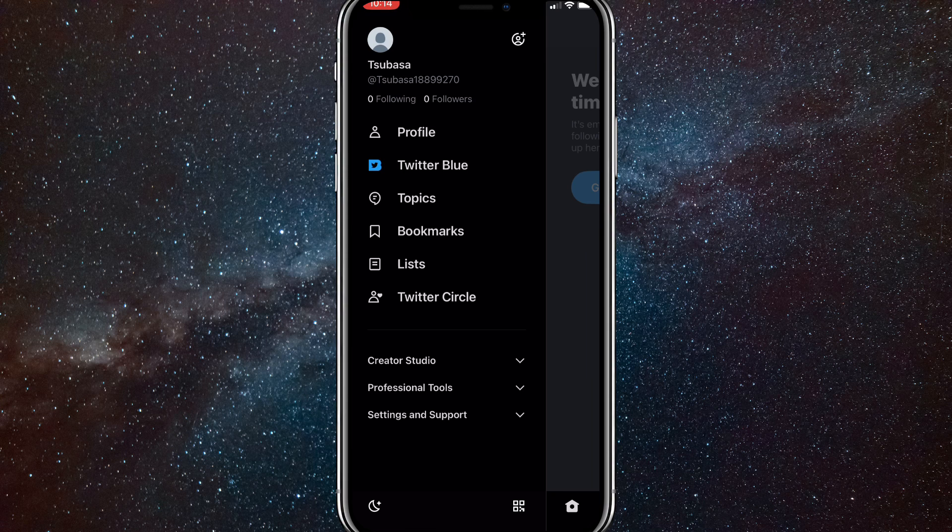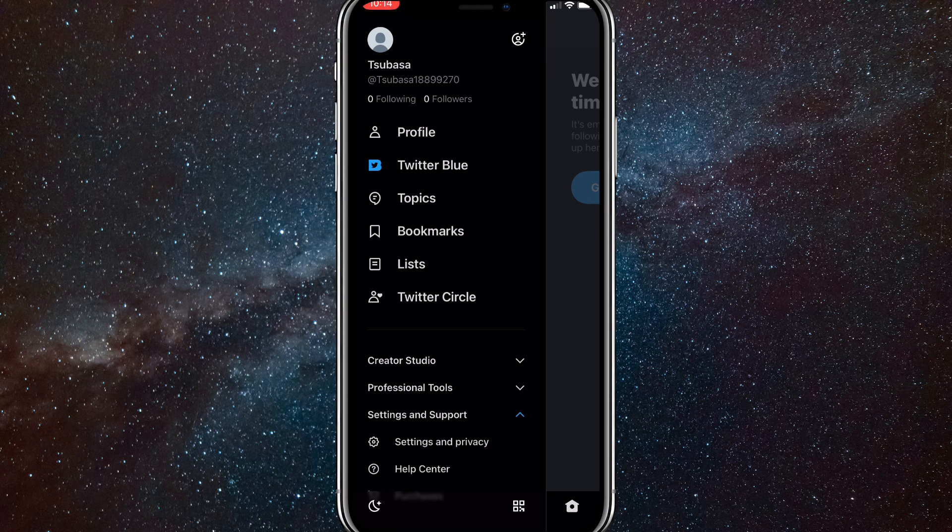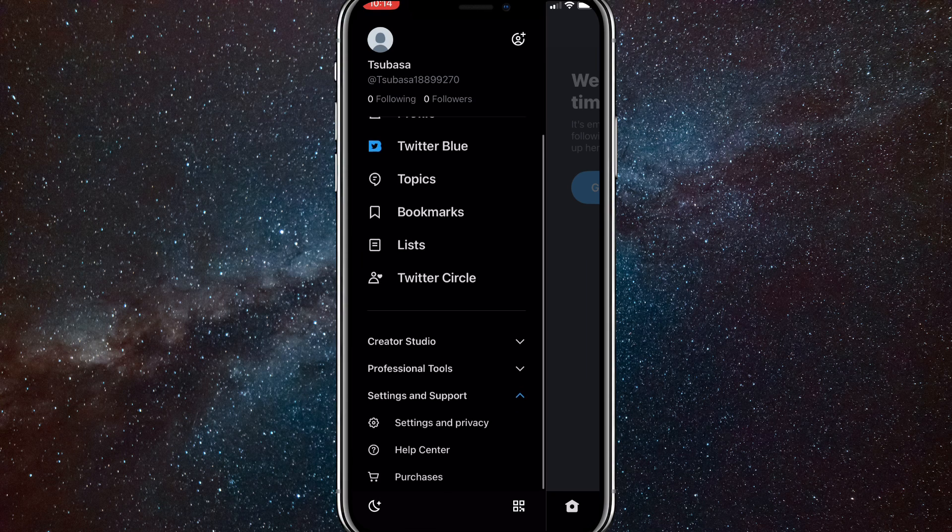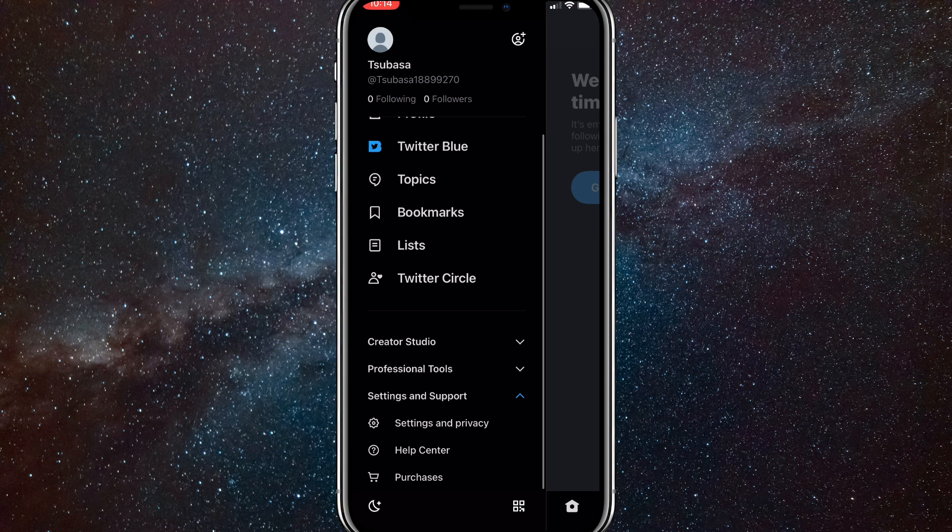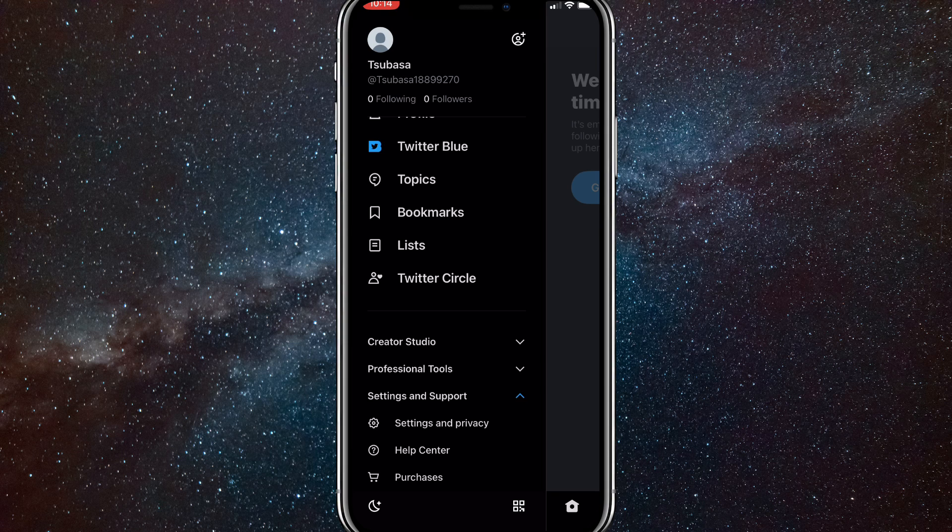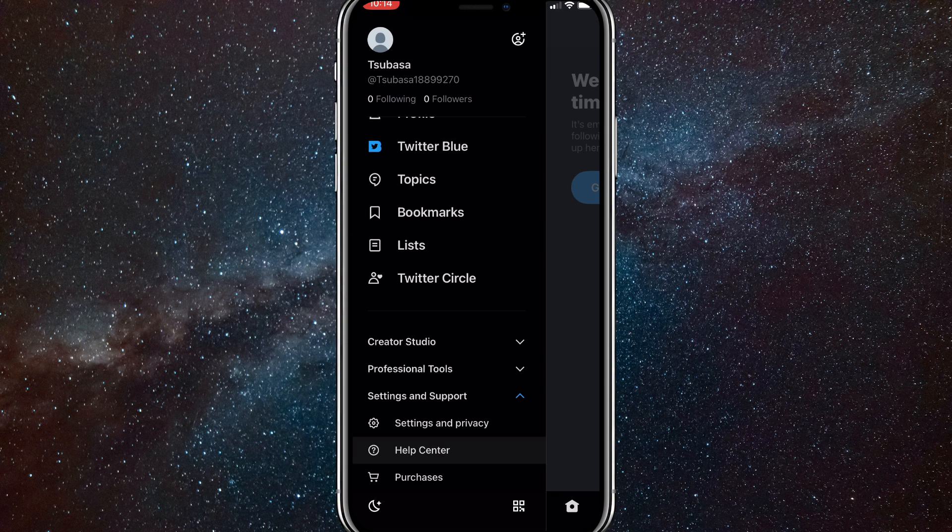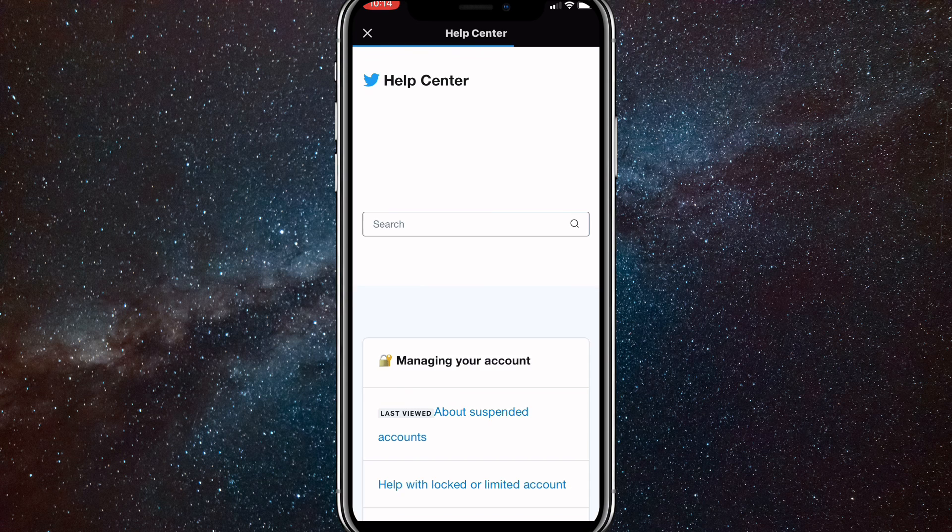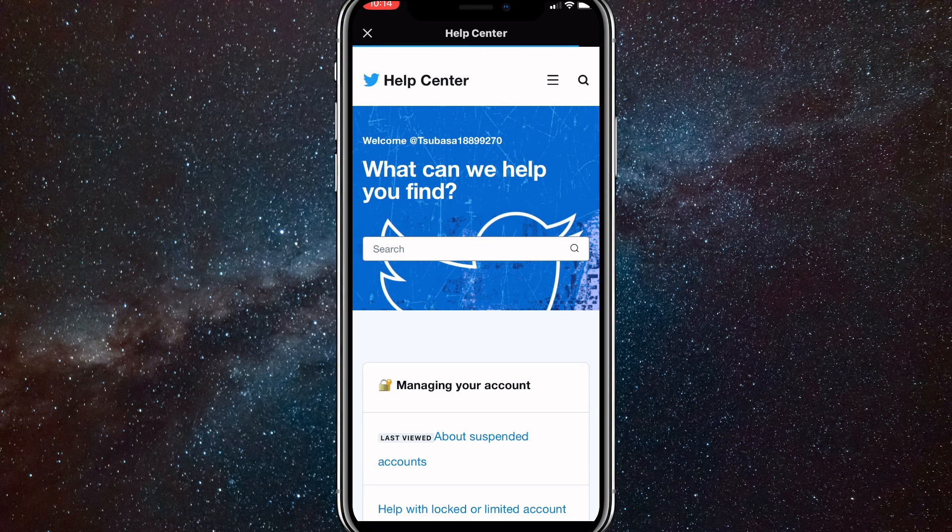So first click on your profile picture in the top left of your screen and then click on settings and support, which is at the very bottom of the bar. And here click on help center, which is the second option in this drop down bar. Once you click on help center, you'll be brought to the help center website of Twitter.